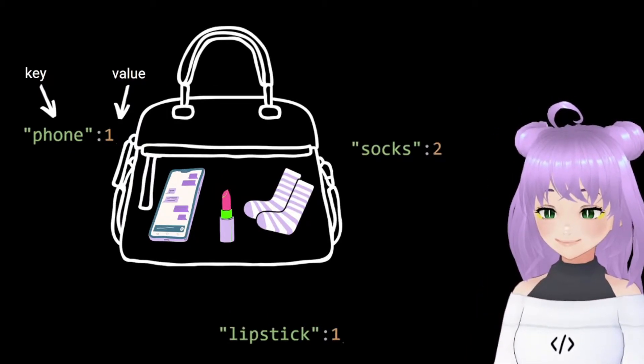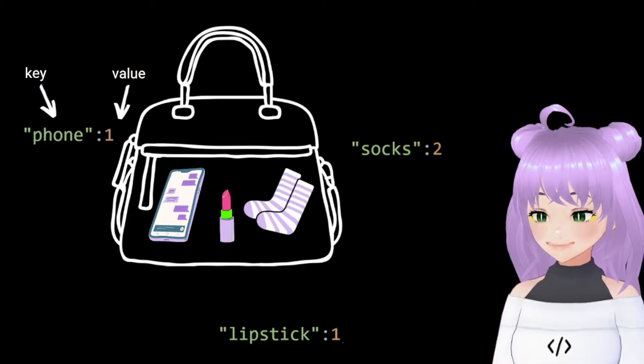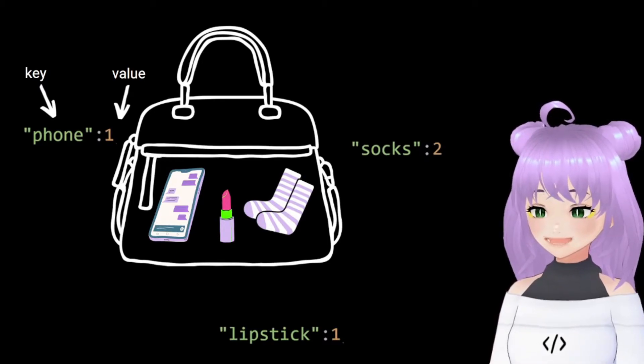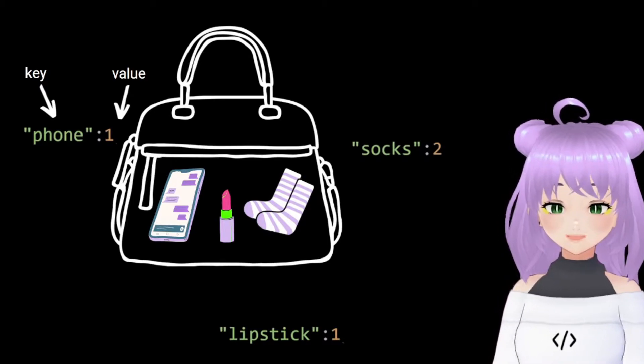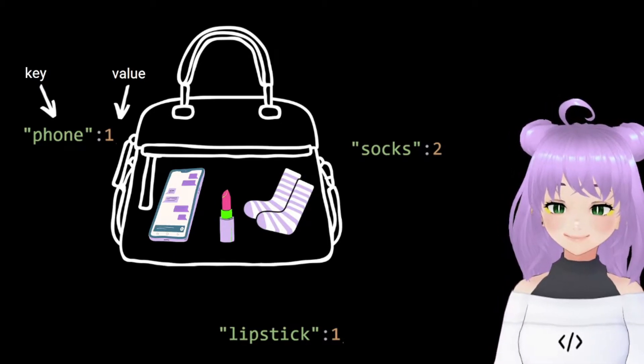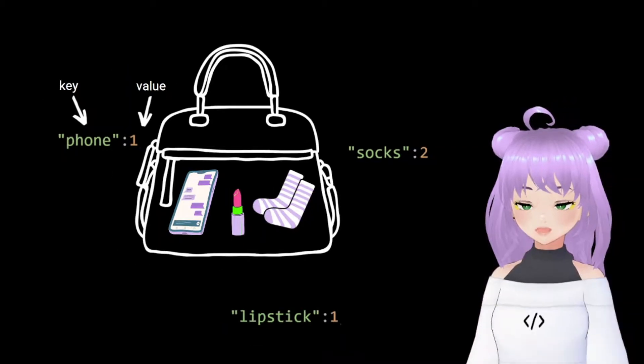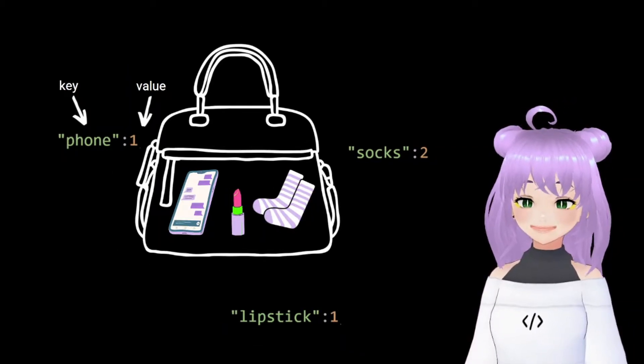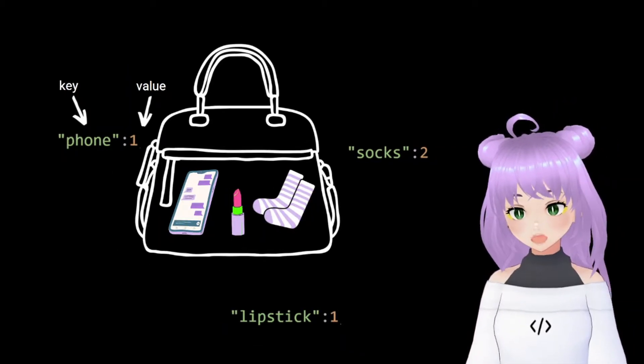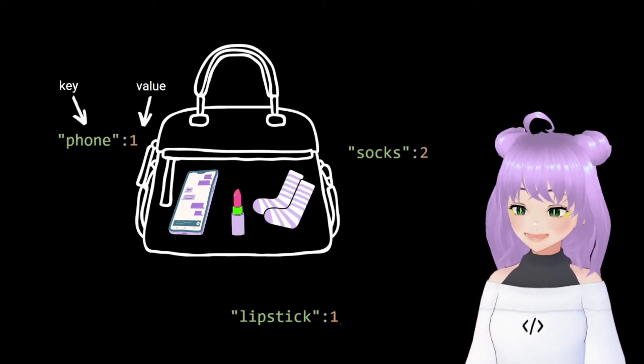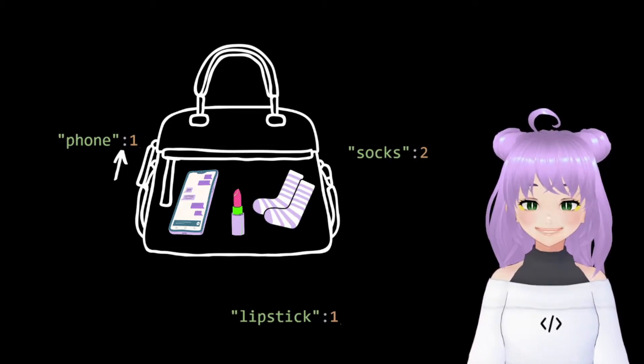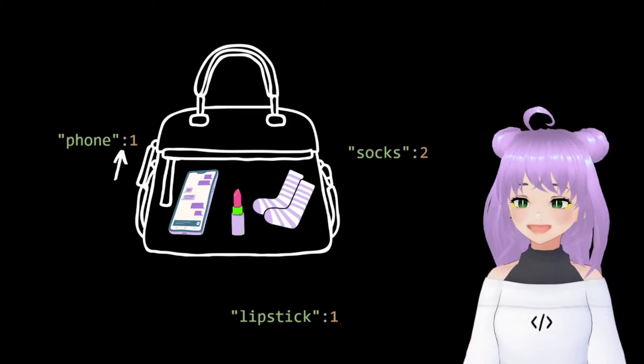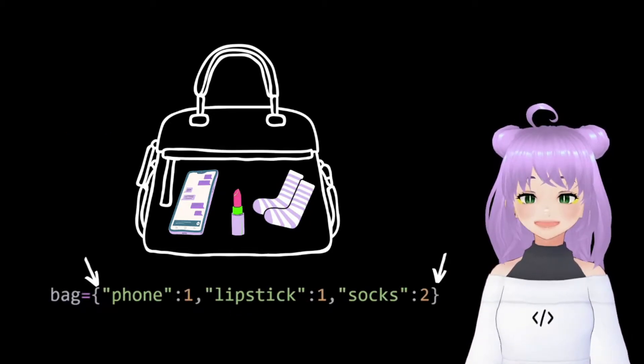For example, here inside our bag we have a phone, a lipstick, and two socks, where the keys are the labels phone, lipstick, and socks, and the values are followed by two points.